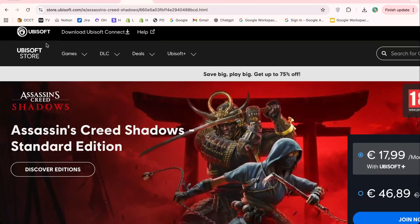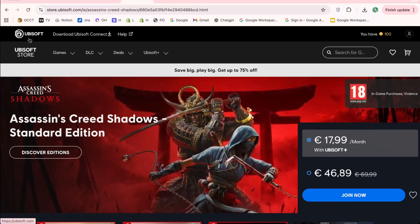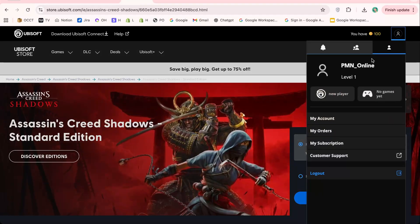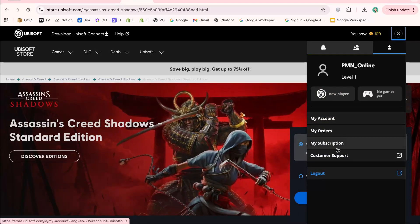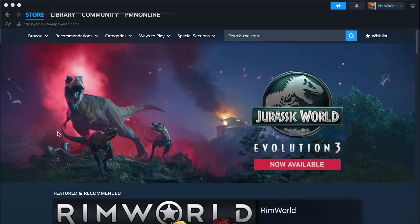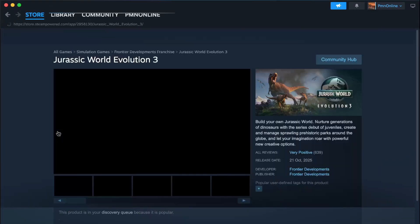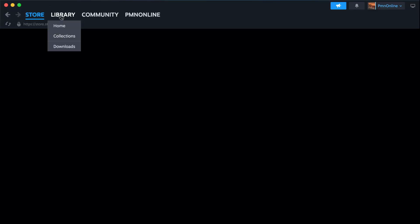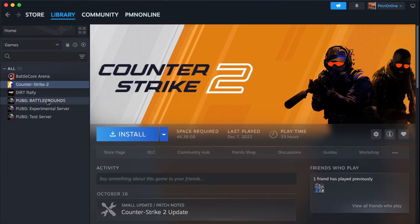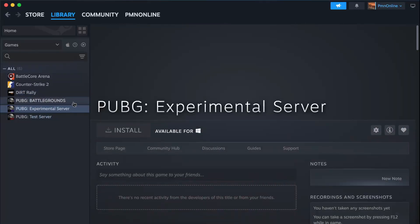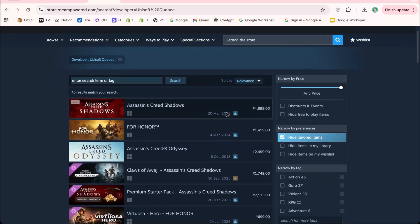Whether you just purchased your first Ubisoft game on Steam, or you've been playing for a while but never linked your accounts properly, this video will guide you step by step. By the end, you'll know exactly how to locate your activation code, link your Steam and Ubisoft Connect accounts, and unlock all the features, DLCs, and multiplayer modes without any frustration. Stick around, because I'll also share some bonus tips and secret tricks that most players don't know, plus some common mistakes to avoid.